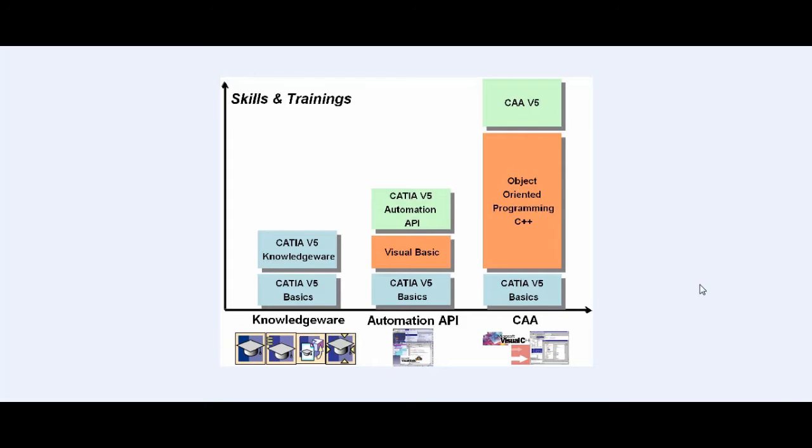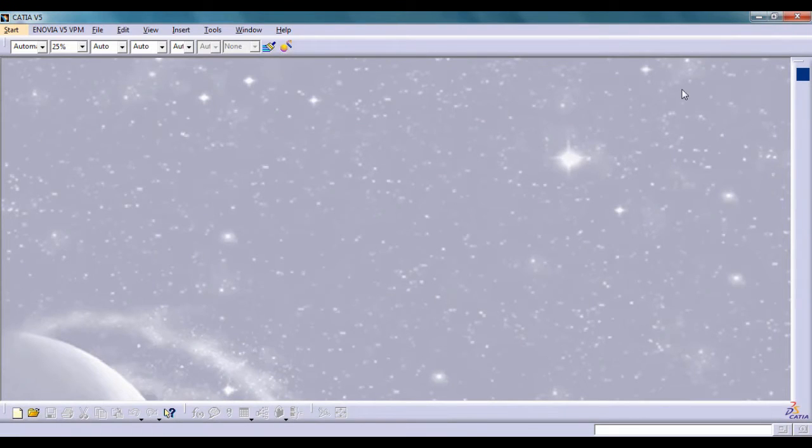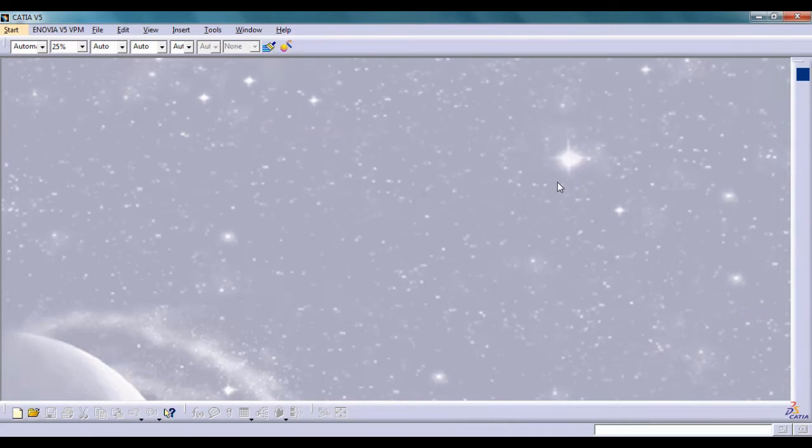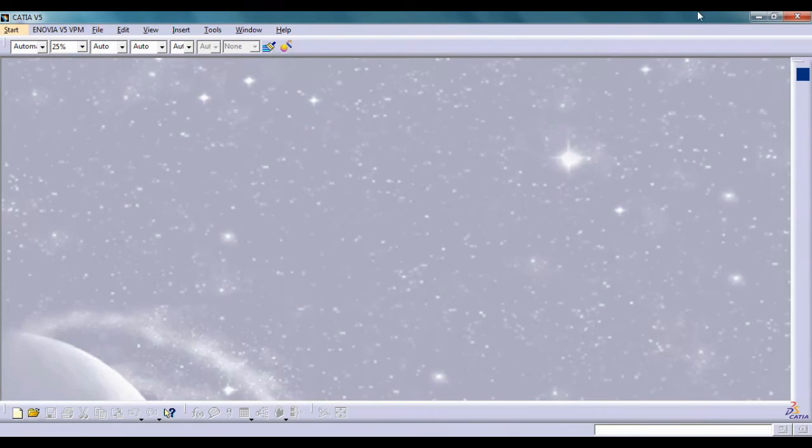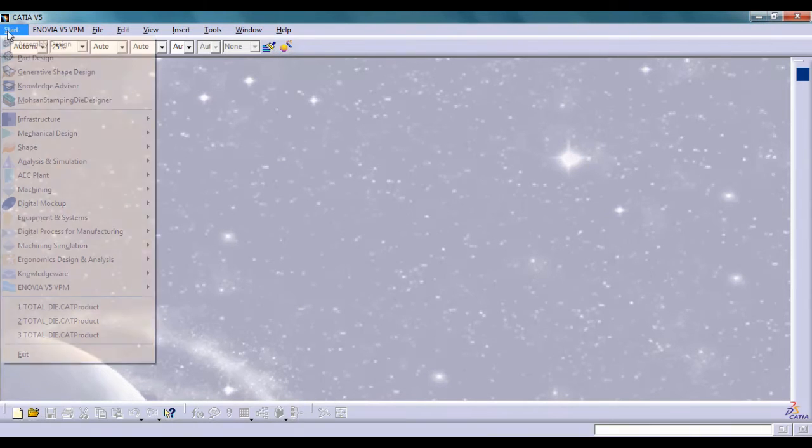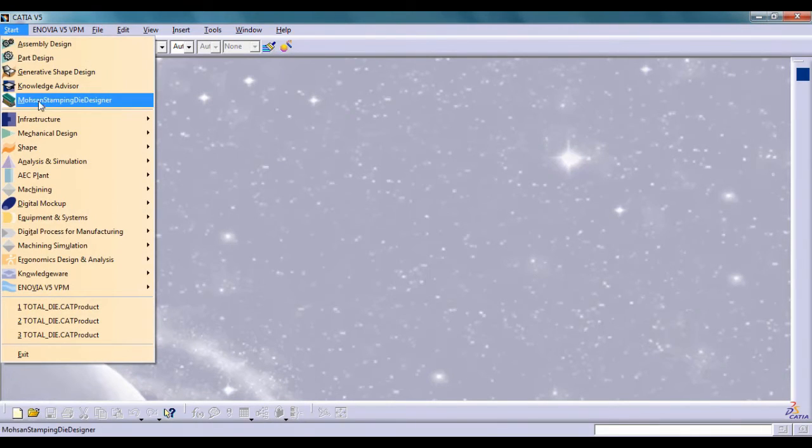For example, creating a whole new environment, tying them to existing workspaces, placing them under current CATIA workshops, creating menus and new toolbars and commands, personalizing the specification tree, etc.